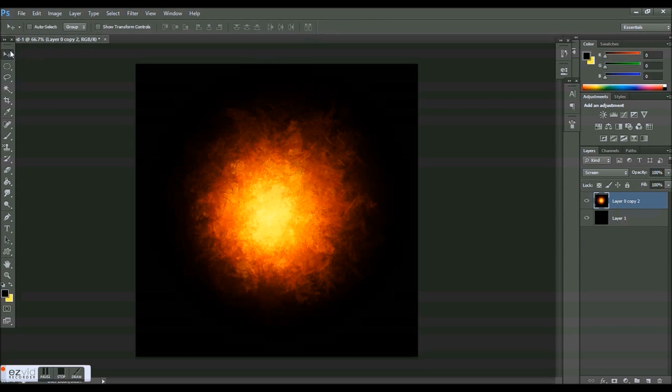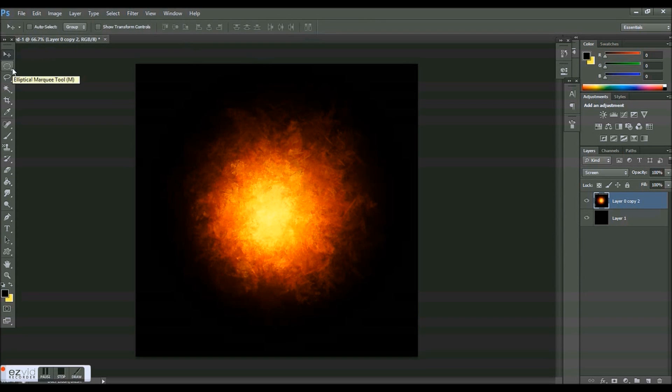So I had a couple problems earlier recording this video because of my mouse clicking. As you can see, it's super loud when I click, so I'm just going to be using my keyboard.